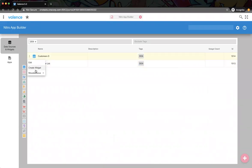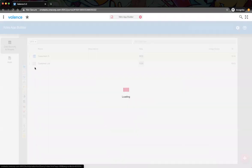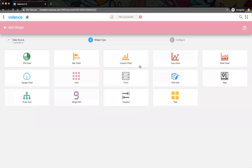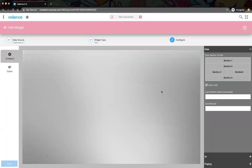Now let's create our tile widget. We've never done a tile before in our sessions. It might be worth just clicking on each section and putting like one, two, three, four, five to kind of show what that does.